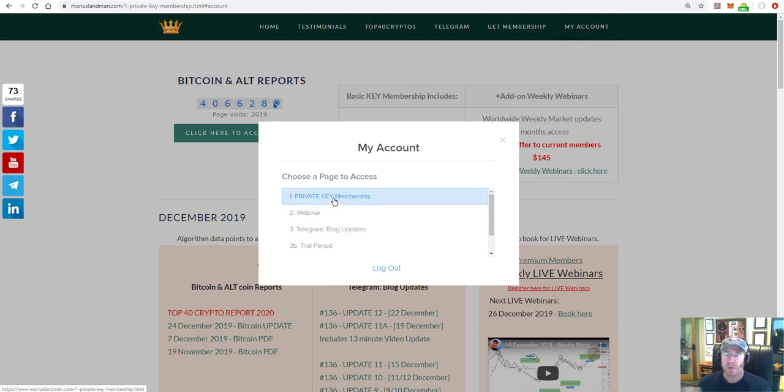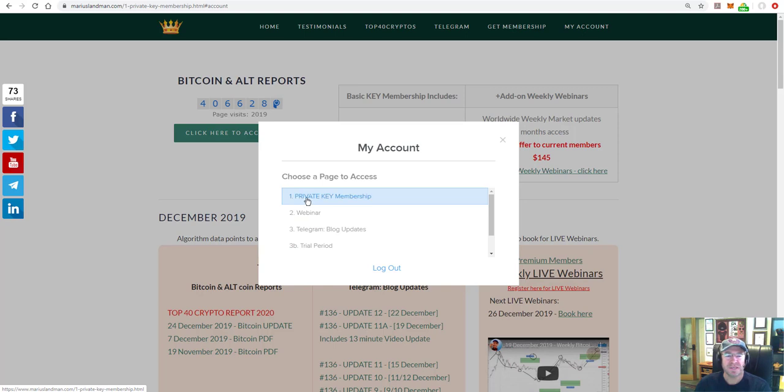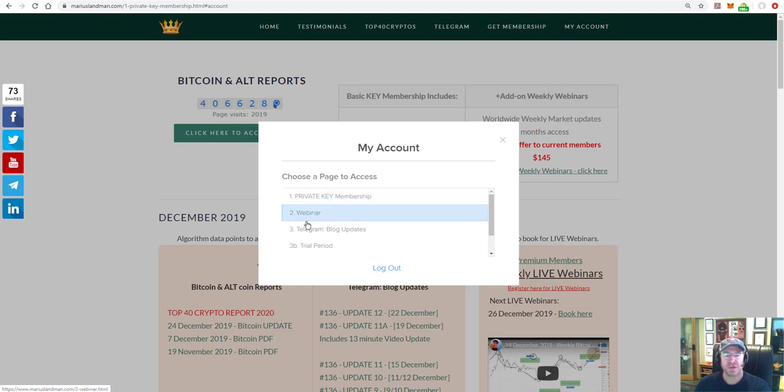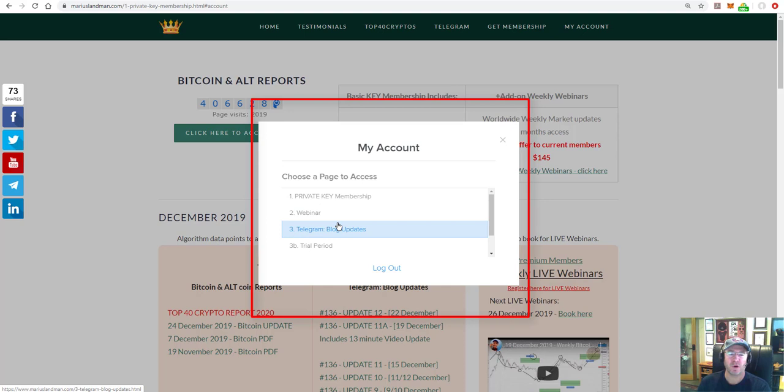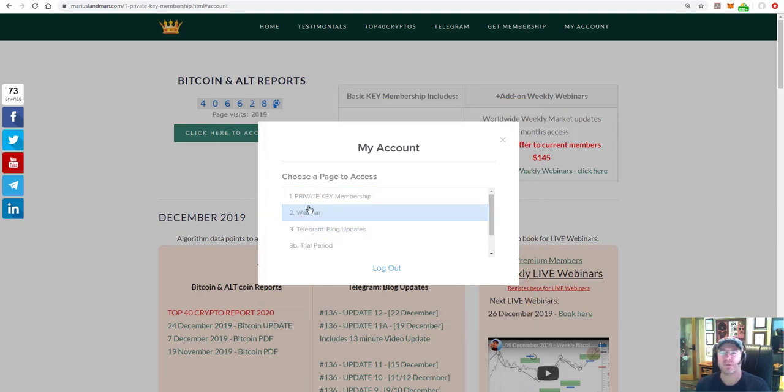This pop-up block consists of number one, two, three, and four. You're going to see here that you will have a private key membership, number two, webinar, number three, the telegram block updates. That's all you need and there's nothing really more to this.